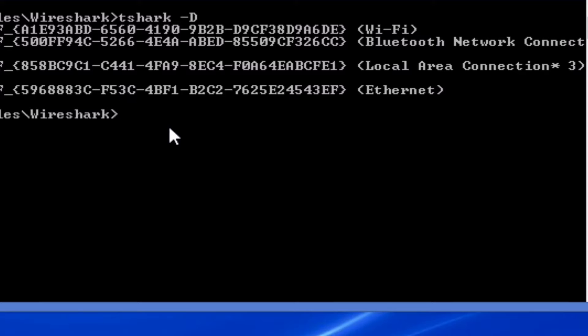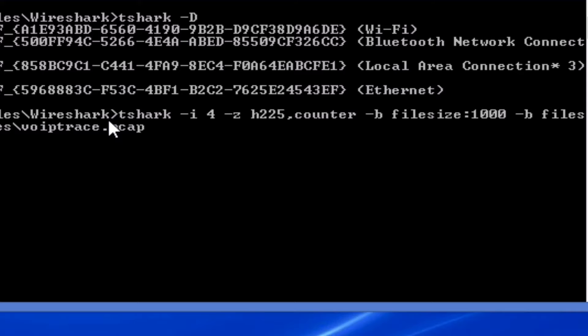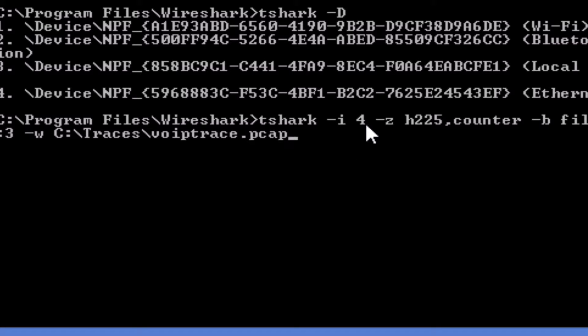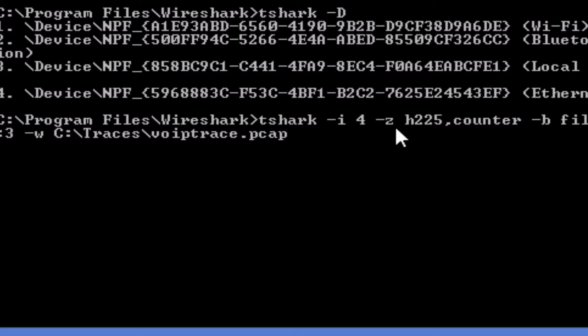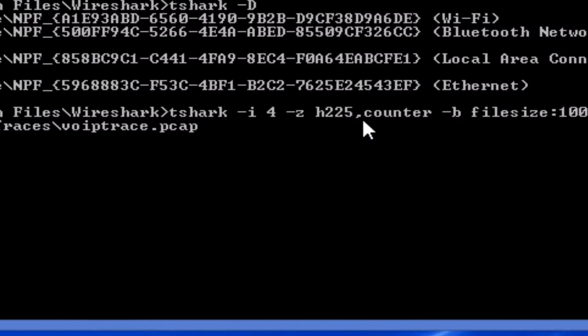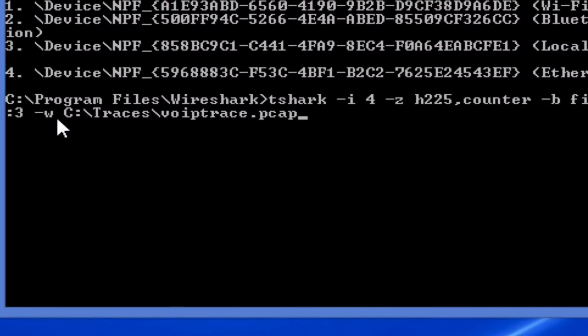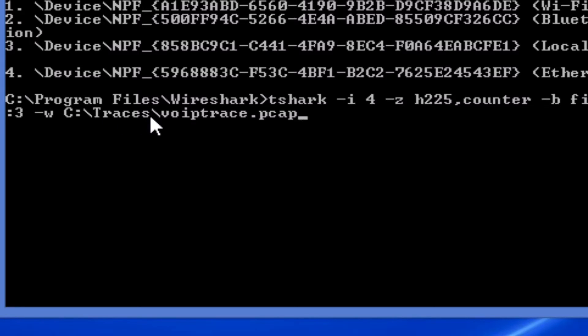That's my ethernet interface. So I'm going to run this command here: tshark -i for interface, the number which is 4, and -z. The -z here will give you a live output not recorded into a file but really if you want to see statistics right from here from the CLI. Then after that what I'm telling here is buffer file size 1k, buffer files 3, so it's 3 files. And I want them written to this path: ctrace\voicetrace.pcap.